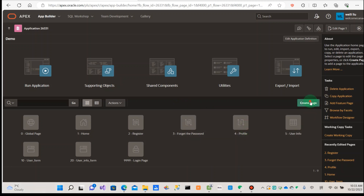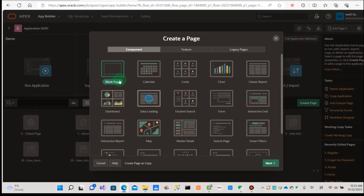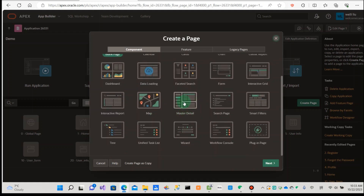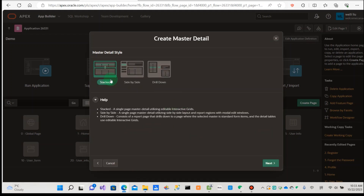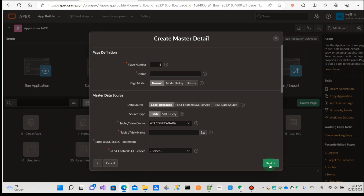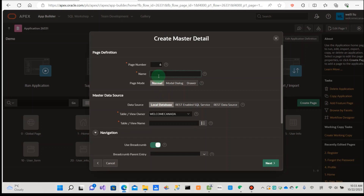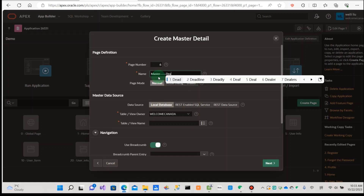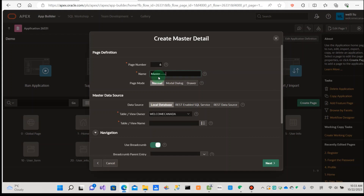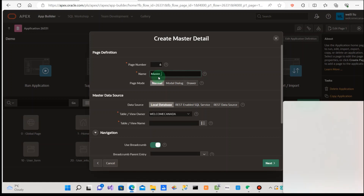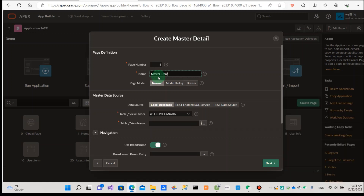So I can demonstrate this step-by-step. First, we create the new page. We go to the master-detail components, and we can choose the static next. Next, then name — we can call it master detail.